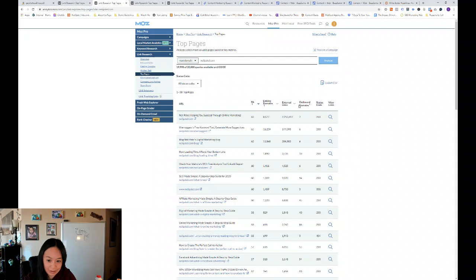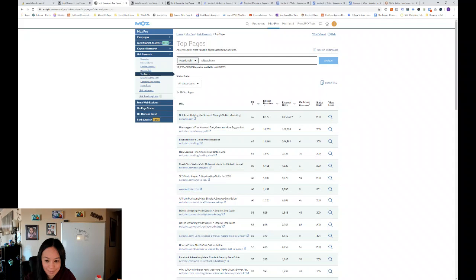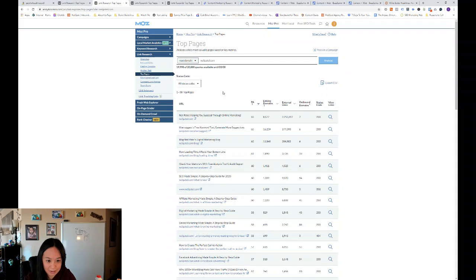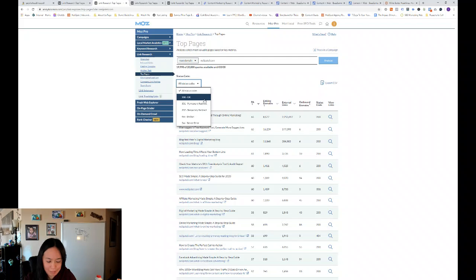And then you can see in terms of linking domains, external links, and you can see outbound domains that the webpage links to. And then you can see status code, if it's a redirect or not. There's all these different status codes that I'm not really going to get into.